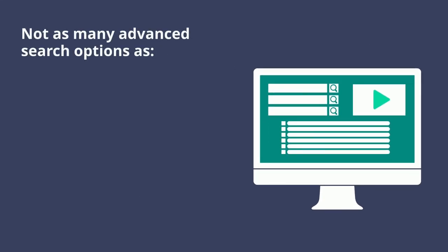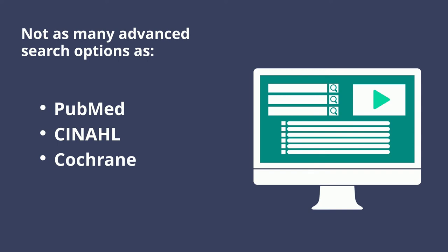Discovery layers also tend not to have the same health sciences specific advanced search options as databases like PubMed, CINAHL, and Cochrane, so you may not be able to focus your search as well.